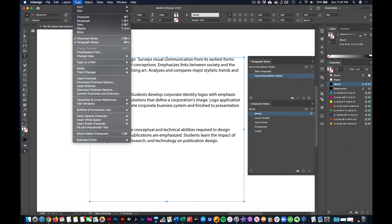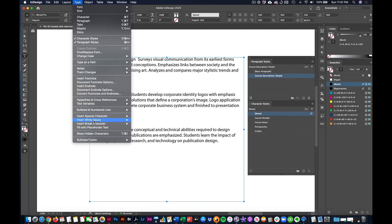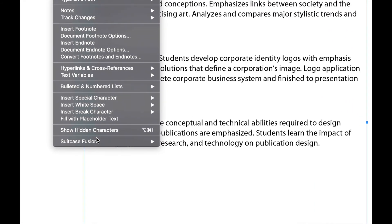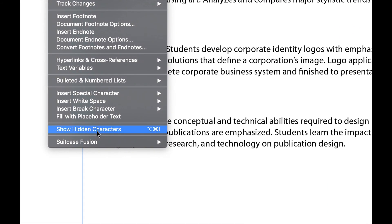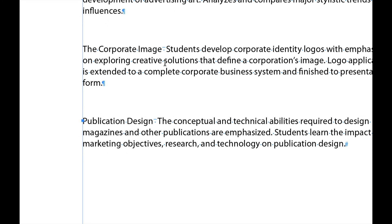So I'm going to go to the type menu and I'm going to show hidden characters because what that does, look at the text. Once I select that, see how we can see all the hidden characters in here, the paragraph breaks and everything. You can see this little guy right here.